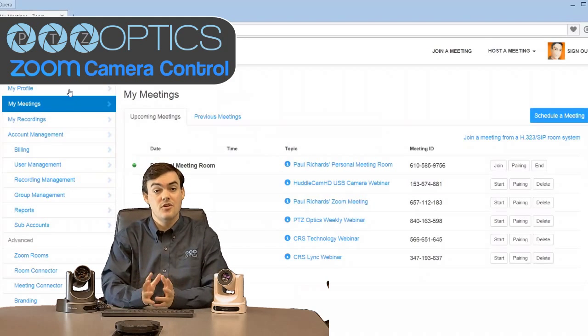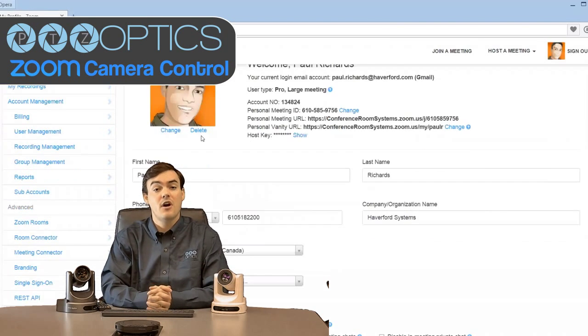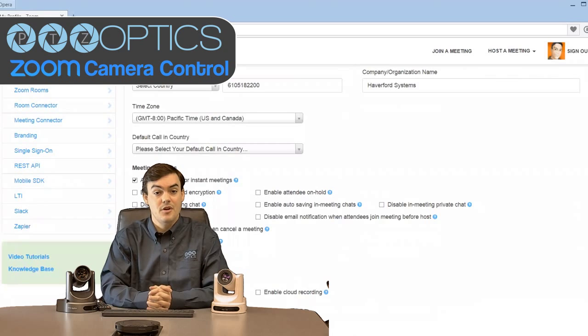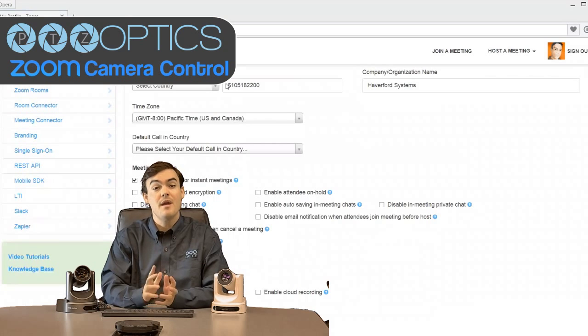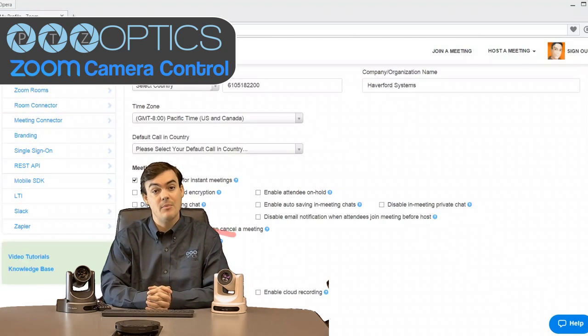Just so you know, you need to make sure far-end camera control is enabled on your account, and you may need to talk to your account administrator to have that enabled.